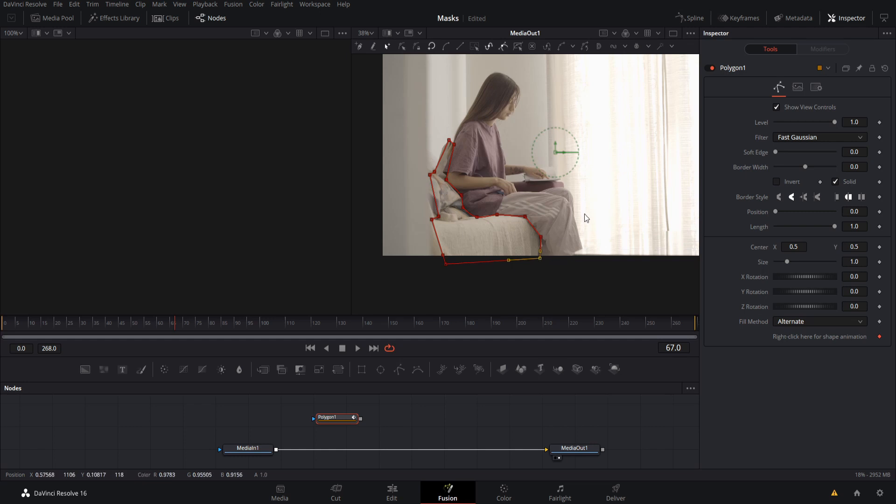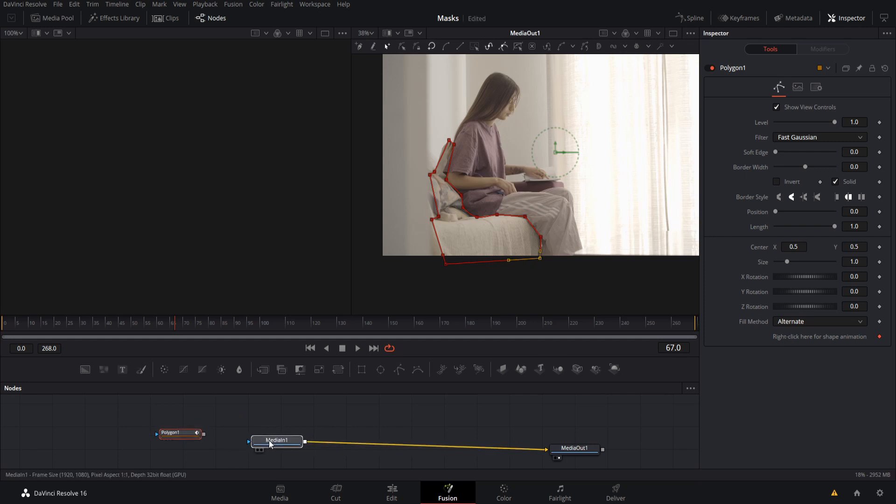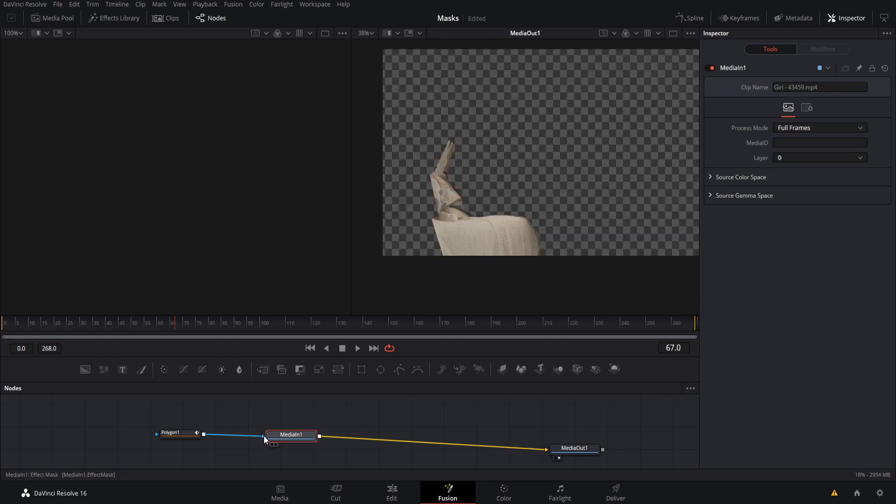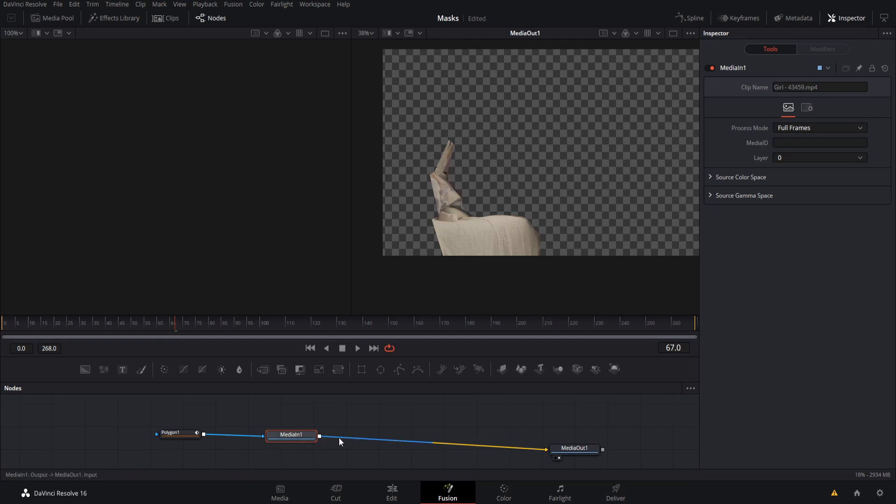Now, if we take this, we can feed it into any effect mask point. So let's try it on the media end. When we do that, what's happening here is that everything outside of this mask is not going through. So basically, the mask is determining what is going to actually go to this media input node.